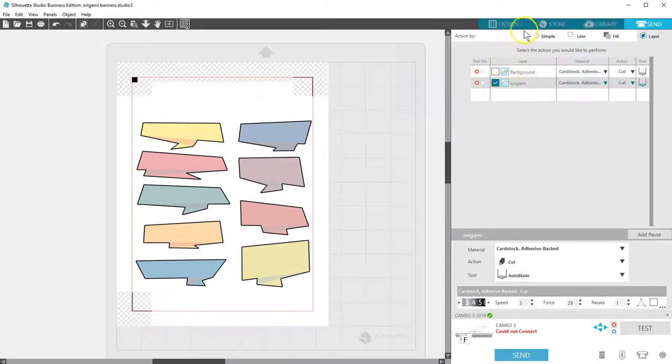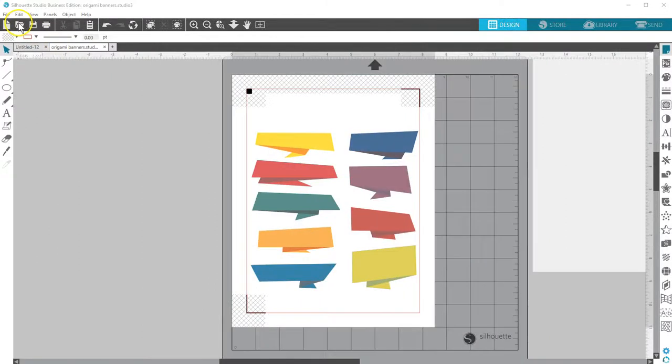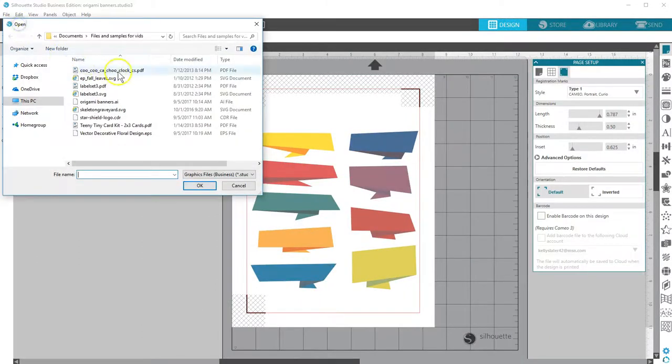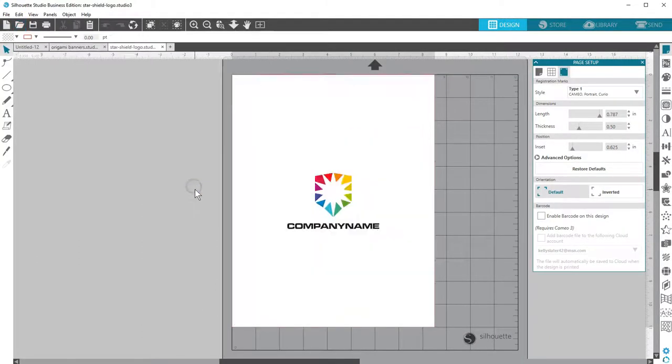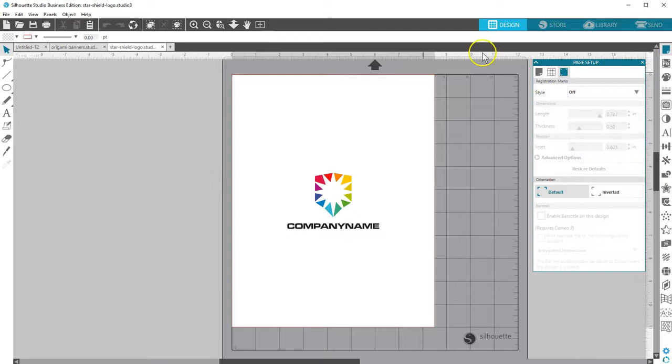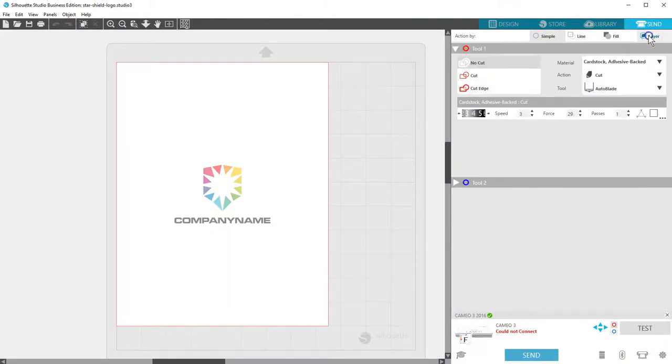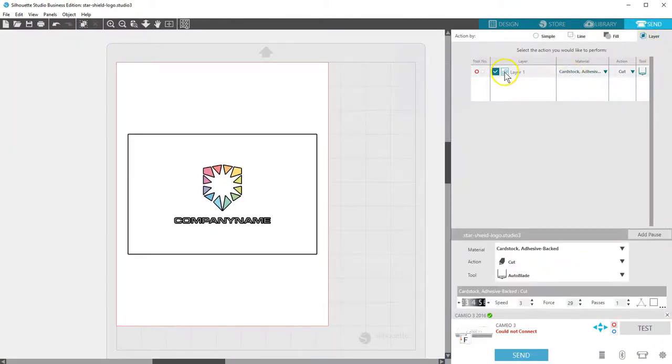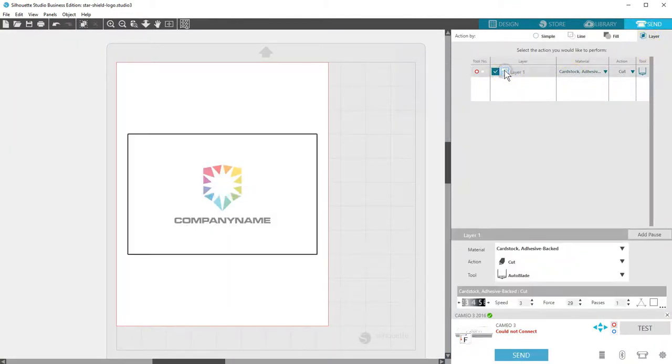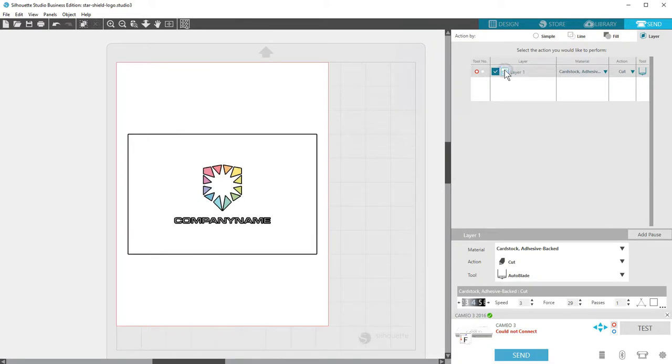Let's open a CDR file, and you can see it behaves a little differently based on how it was designed. In the action to cut by layer, we can see that it has no separate layers, so we can toggle between Cut and Cut Edge.